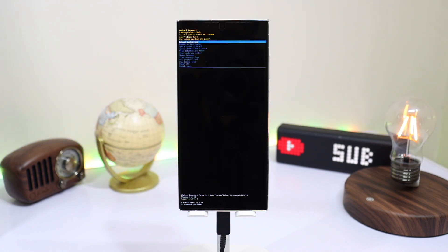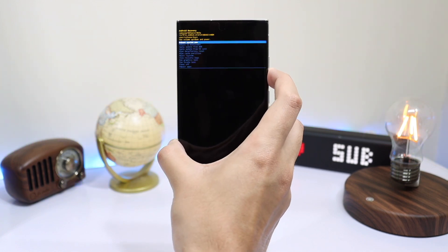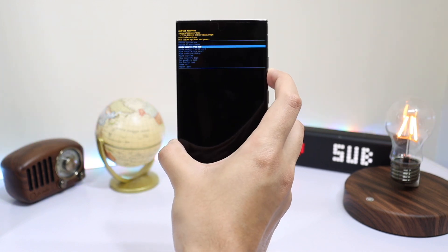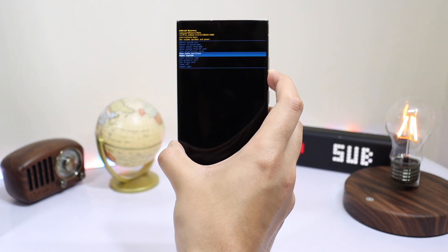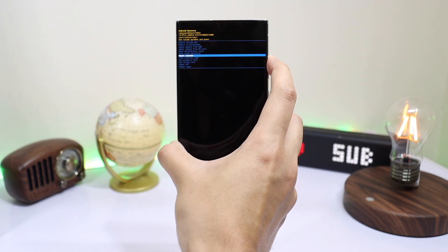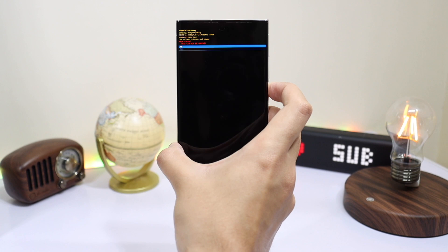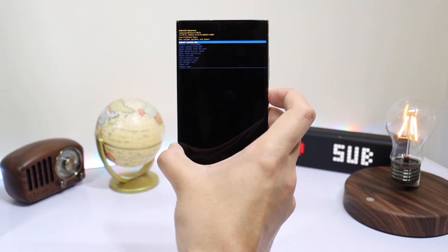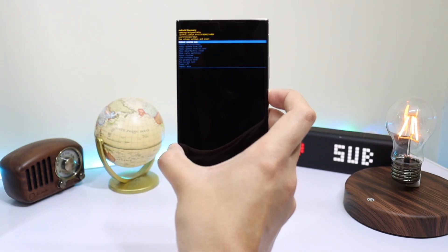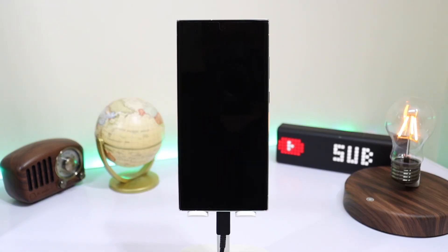Now your phone has entered into recovery mode and you can also remove the USB cable. Here you can scroll using the volume up and down keys. Choose wipe cache partition and after that confirm your selection. Now you can reboot your phone.